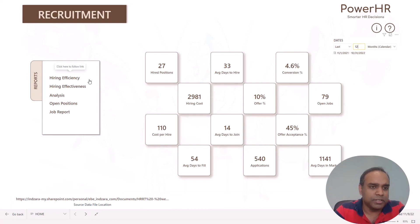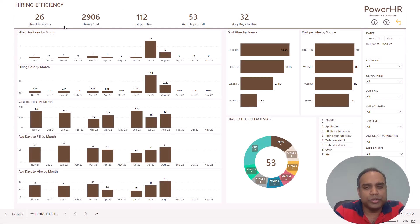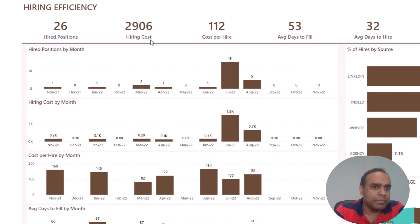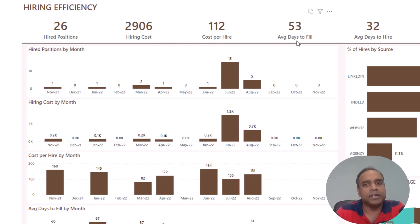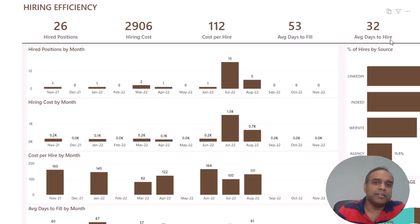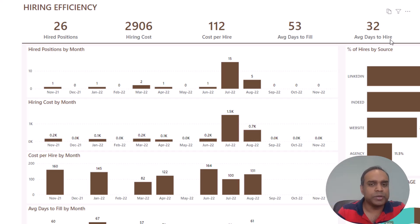Now let's talk about each of the five reports. I'm going to go into the hiring efficiency report. As the name indicates, this report shows you metrics which help you identify how efficient you are at hiring. For example, we hired 26 positions in the last one year, the total amount spent, and the cost per hire. It also shows how long it took to fill those open positions on average, and how long it took to hire. The difference between days to hire and days to fill is that hiring ends when you complete the process, but the position is filled only when the person joins the company.